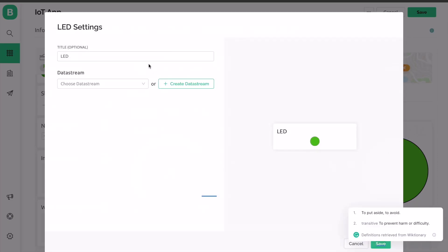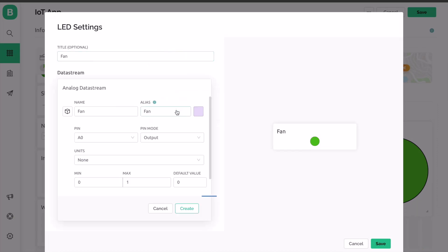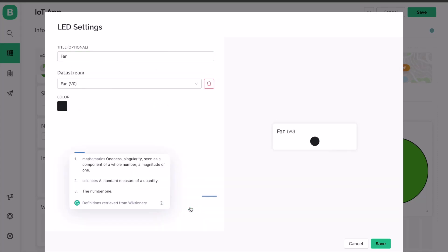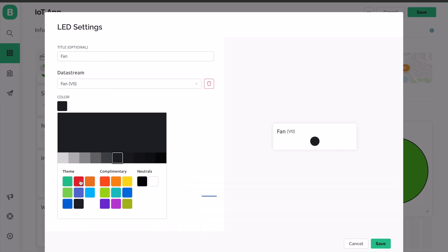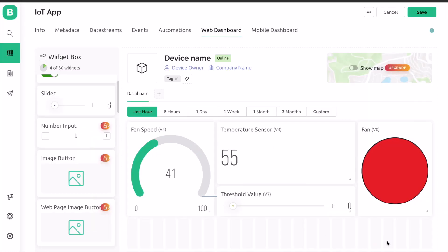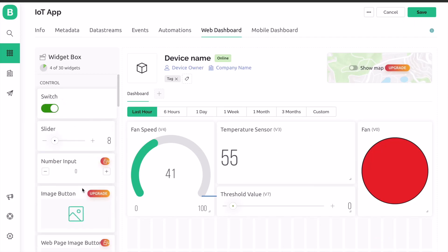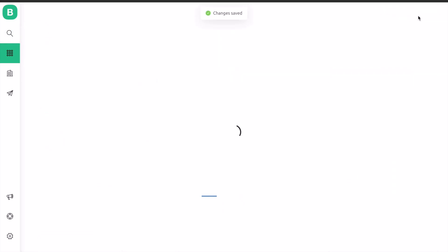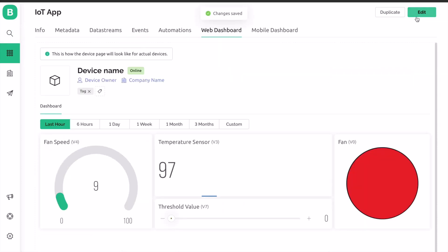For LED setting, rename the variable as fan as this will indicate the fan on off status. The virtual pin assigned for the fan is V0. Apart from the web dashboard, you can also set up your mobile app dashboard. For that, download the Blynk from Play Store or App Store. Using the mobile dashboard, you can have the same observation as the web dashboard.